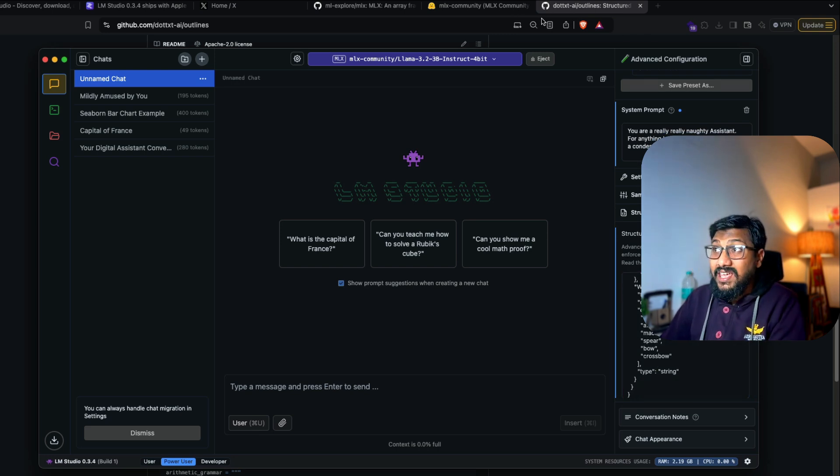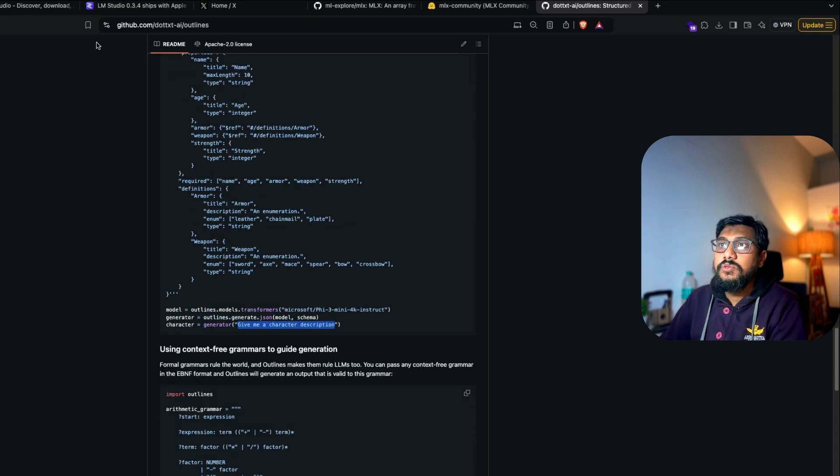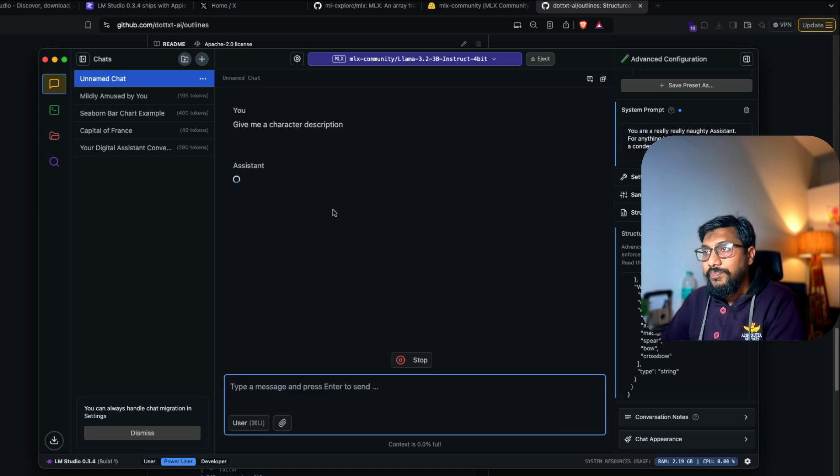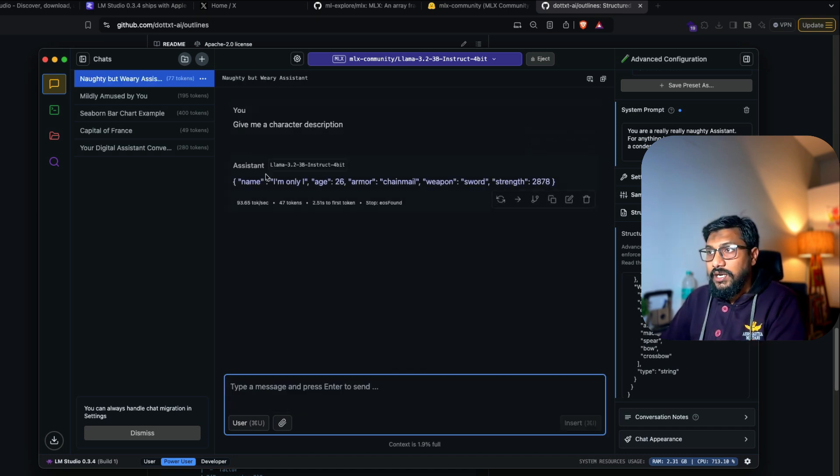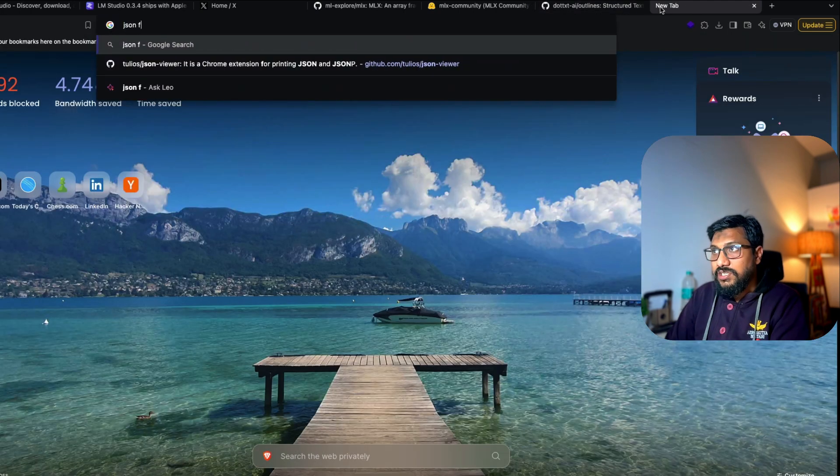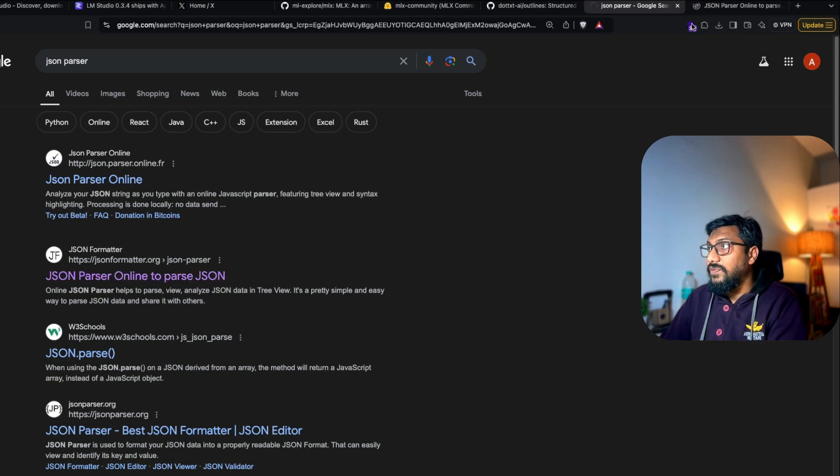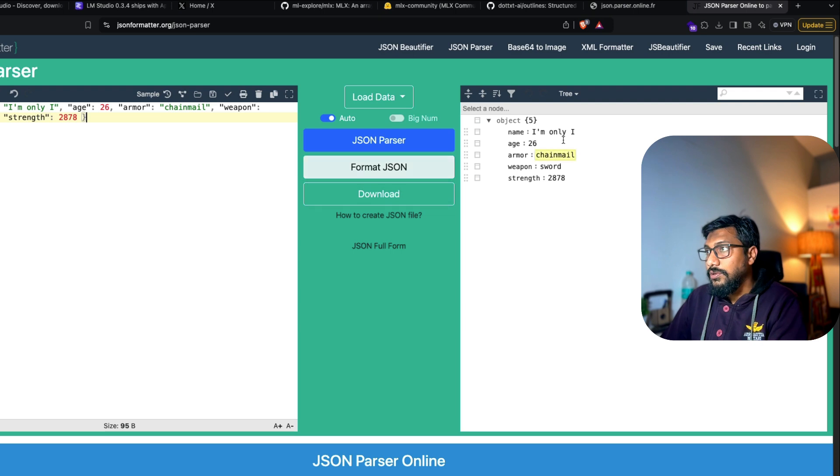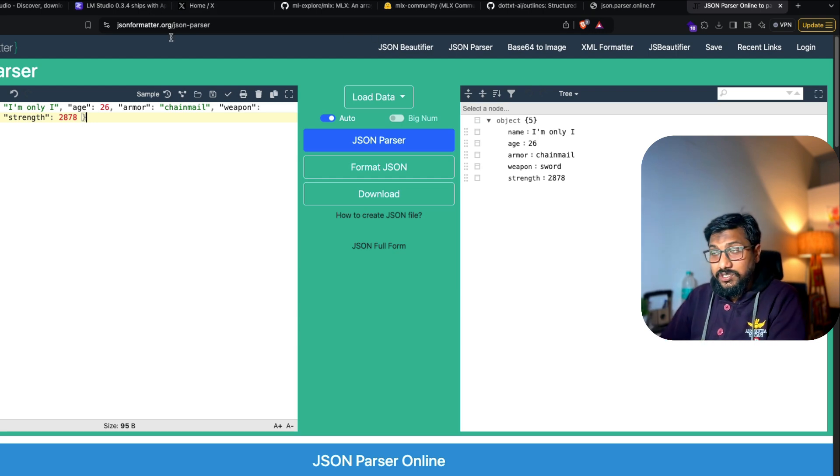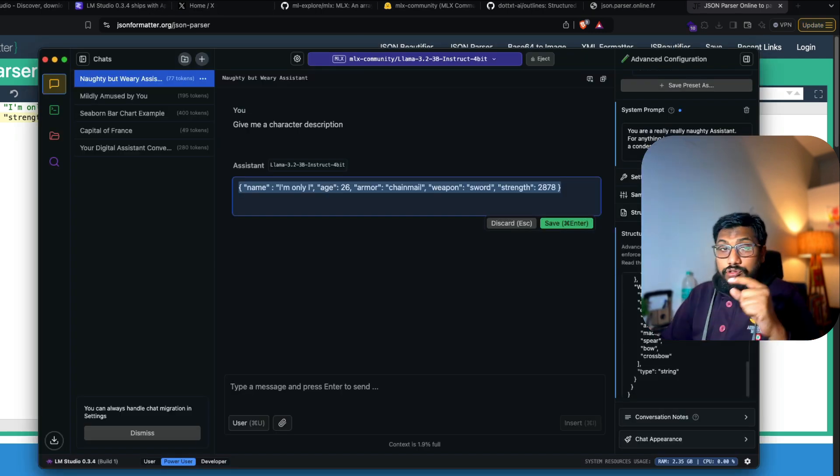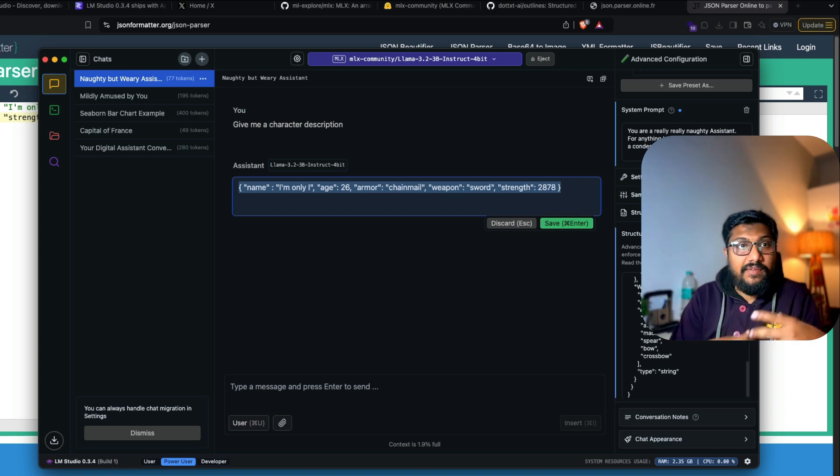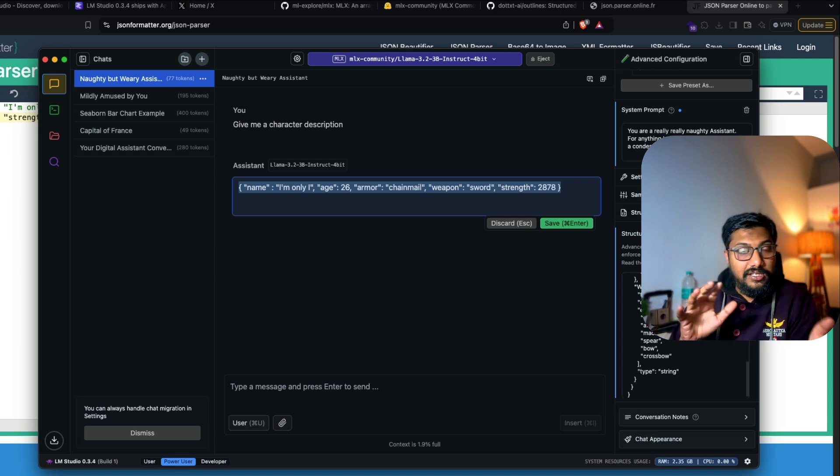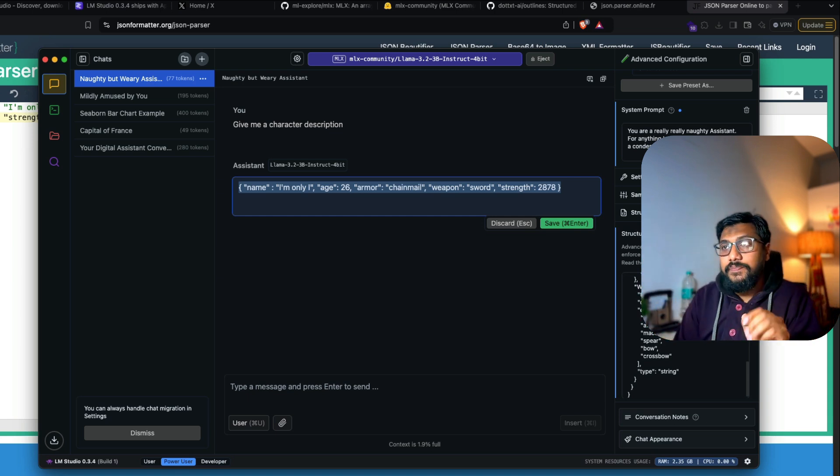I'm going to ask the same question that they have given in the example, which is give me a character description. So I'm going to go ahead and say, give me a character description. I want to see how well it can do structured output. So I said, give me a character description and it gave me a character description. I'm going to copy this and go to a JSON parser and I'm going to paste it and then see if it is going to work format JSON. So we have got a structured JSON output, thanks to the Outlines library, which is now also being integrated with LM Studio.